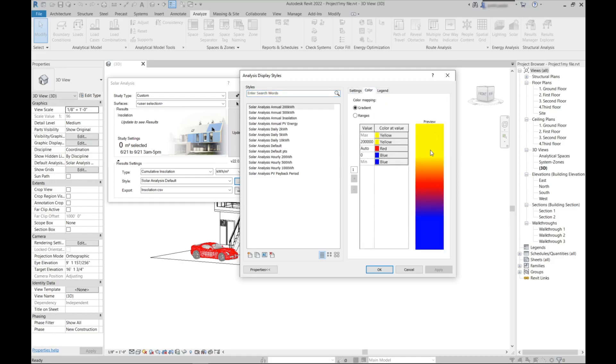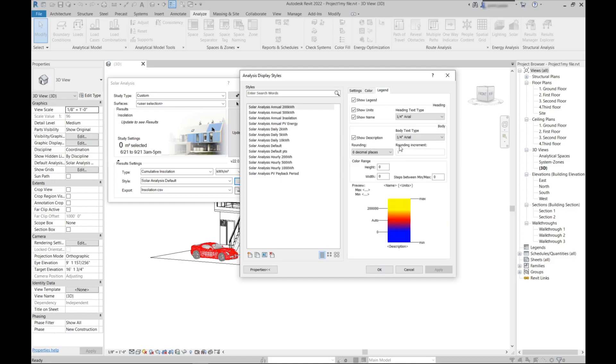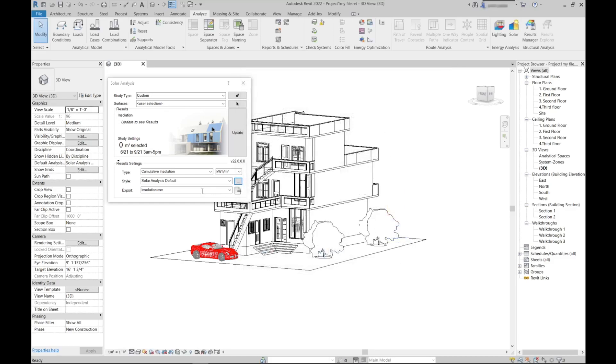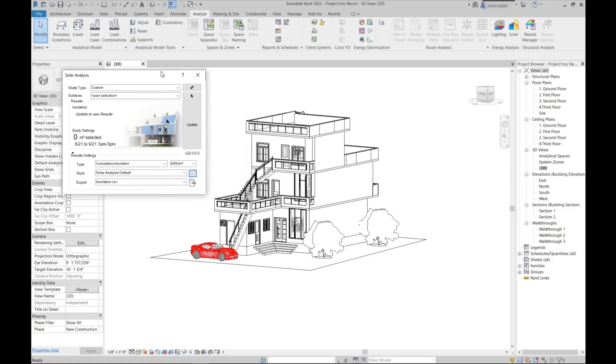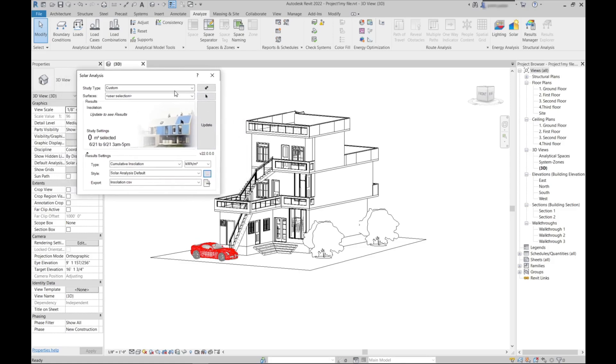On the right side you see some settings here as well, the color of the results that will be shown after your analysis. What are the intensity of solar light coming in your building? You can change the color what you like. Also in the legends, I will show you later how can we change this.